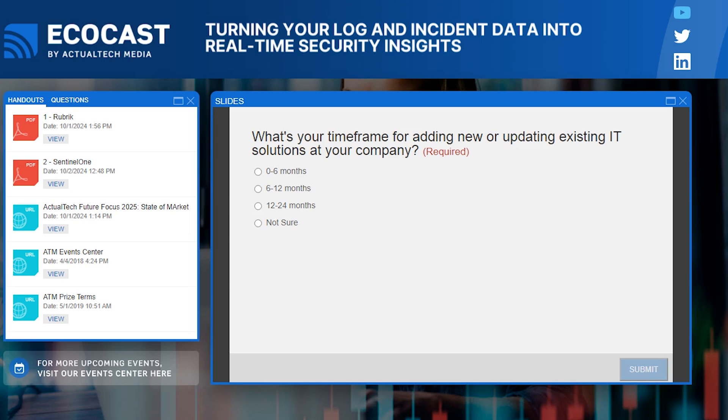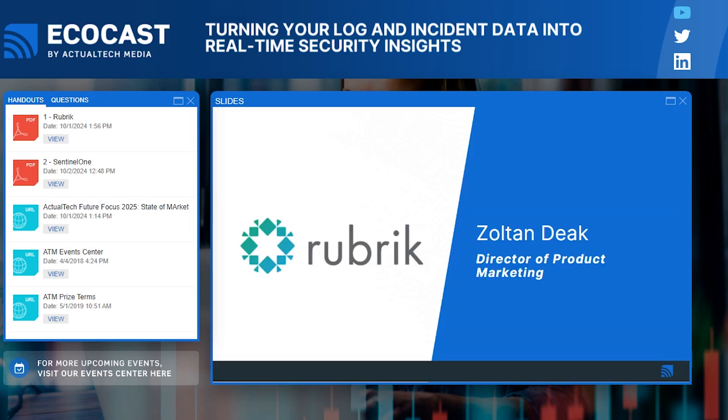We have a poll up on screen — we're wondering what your time frame is. Do you have an urgent need, or is this more of a longer-term improvement? There's no wrong answer; this helps us make sure we're hitting you with the right information. Now I'm ready to kick things off with the Rubric crew. We'll be hearing from Zoltan Diak, Director of Product Marketing at Rubric. Zoltan, thank you for being here — take it away!